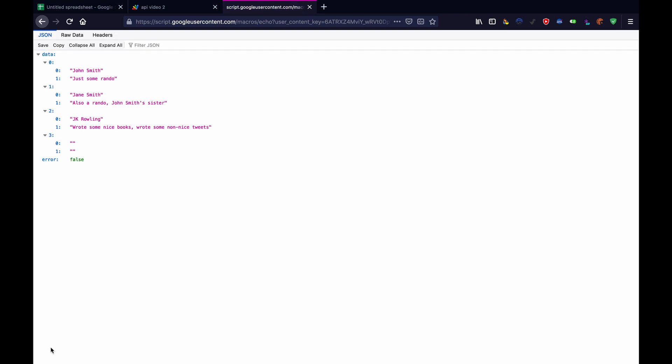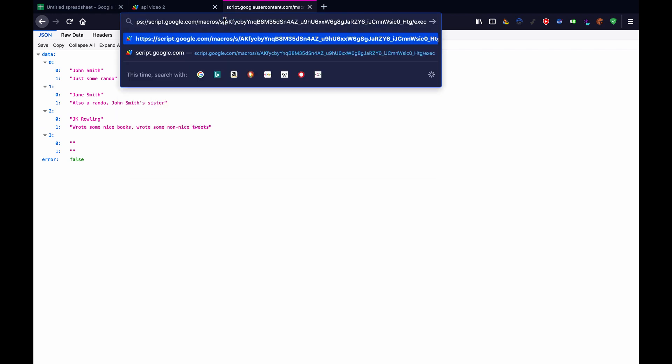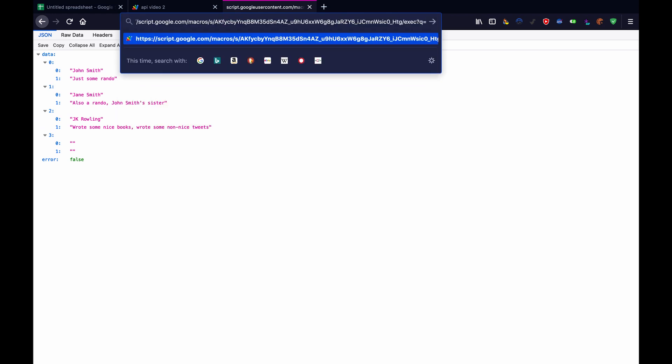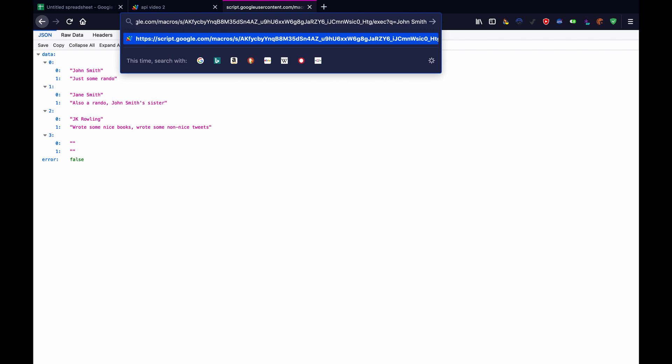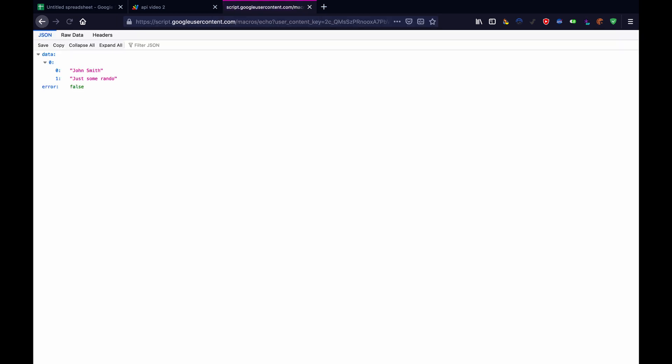And here's all of our data if we don't give it a query. And then if we paste and go question mark Q equals search for John Smith, John Smith, press enter, we get just the row with John Smith. So as you can see, it works.